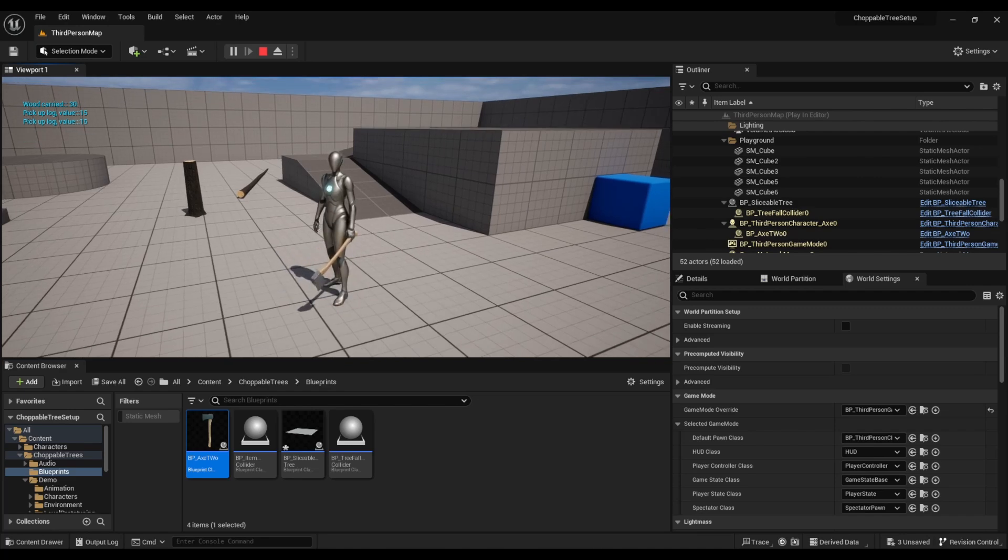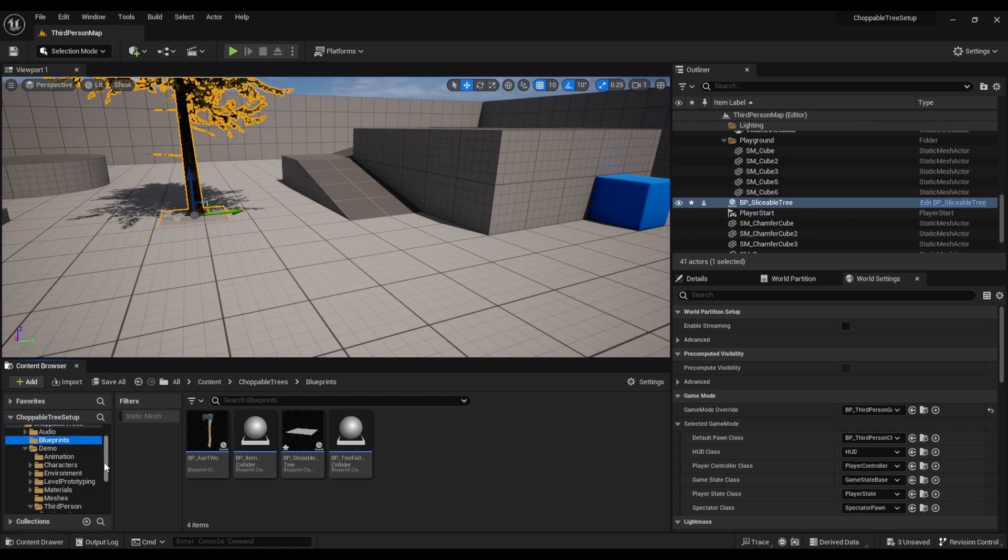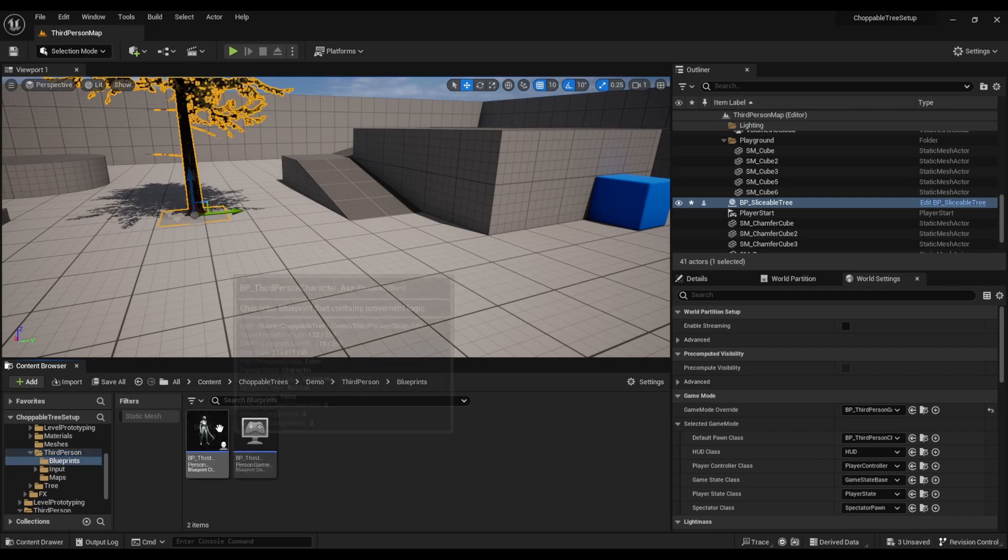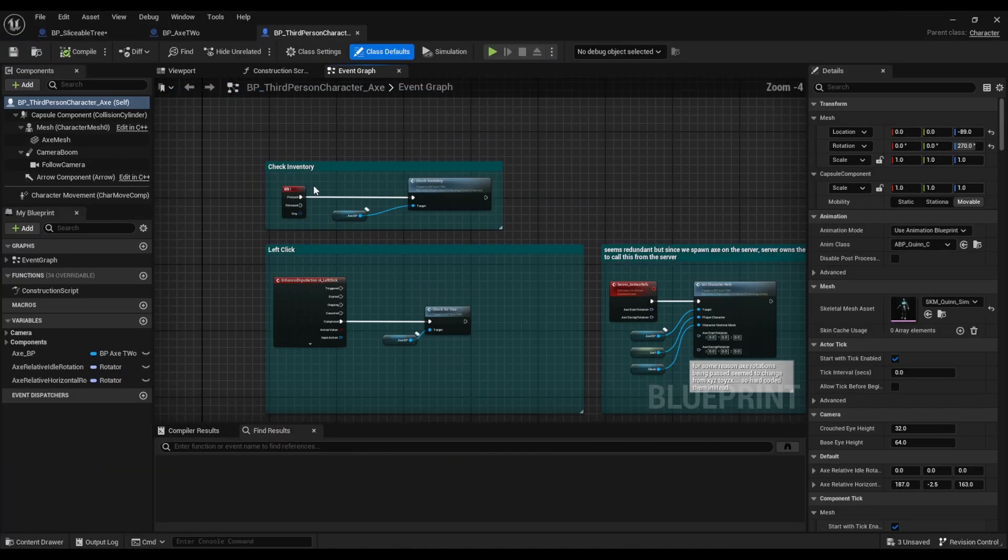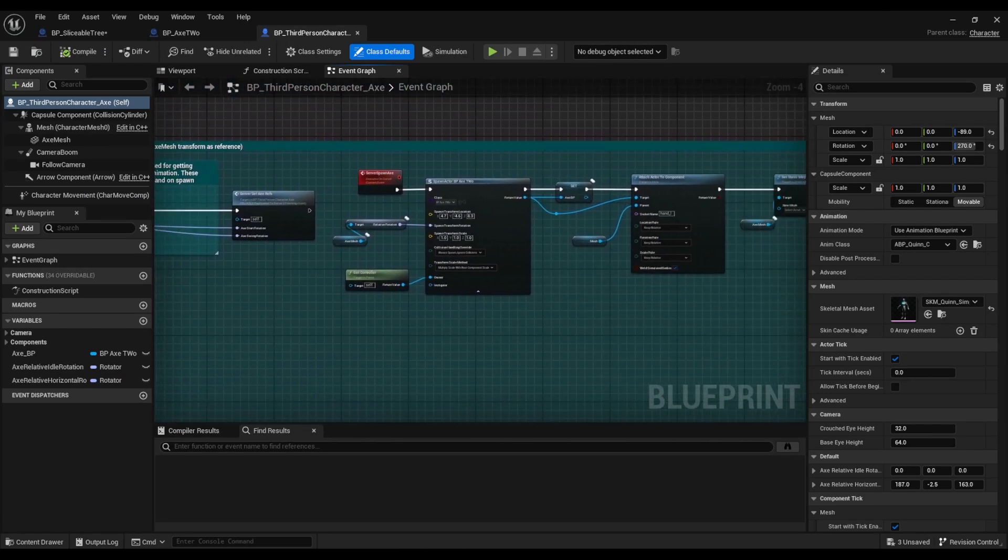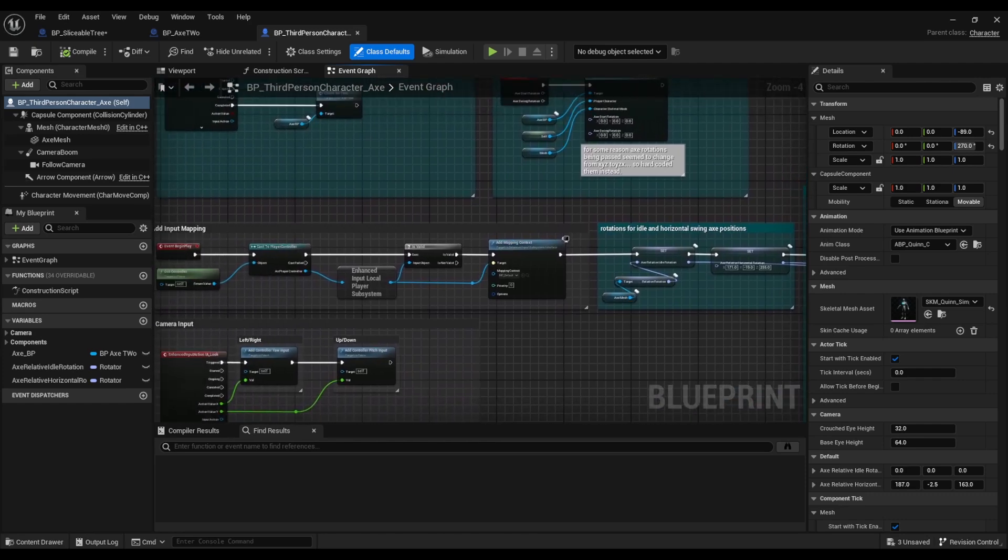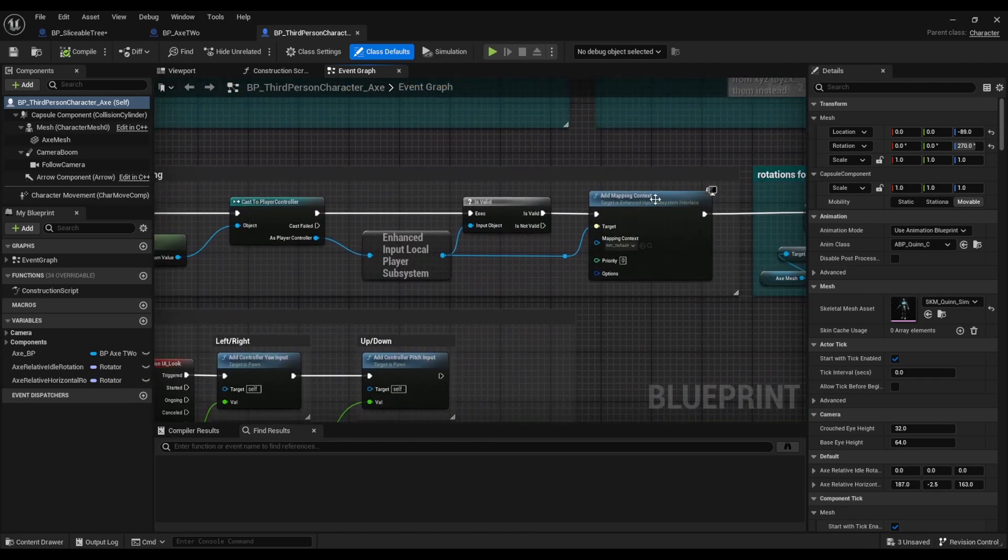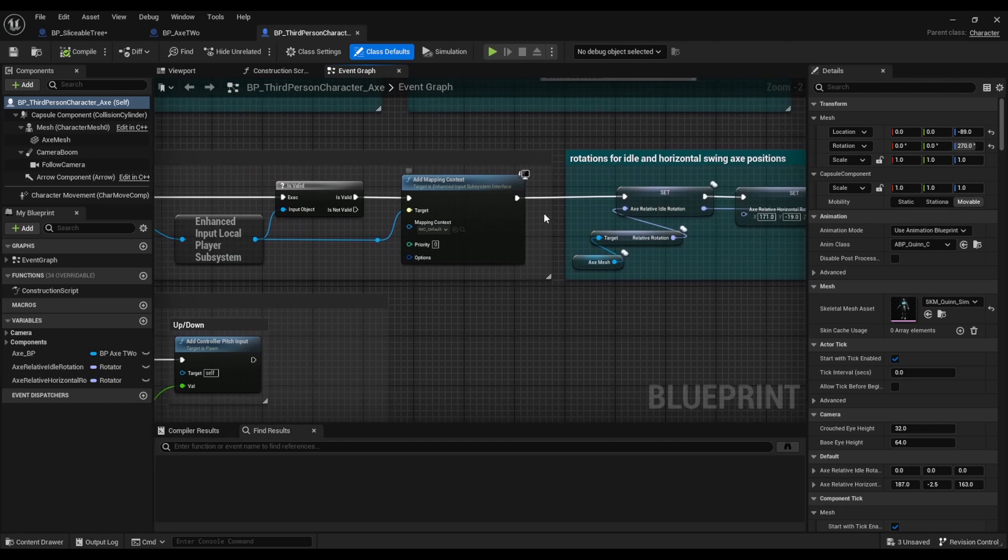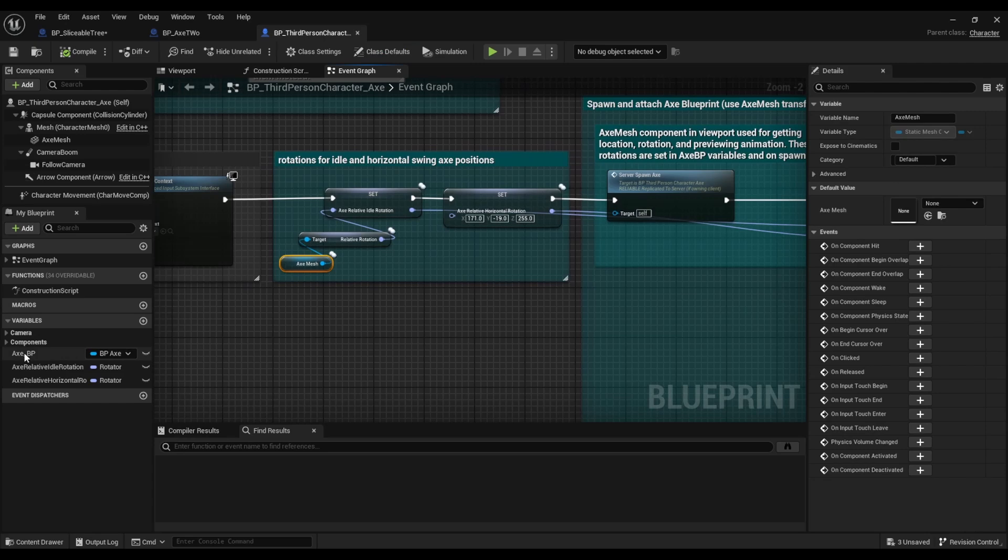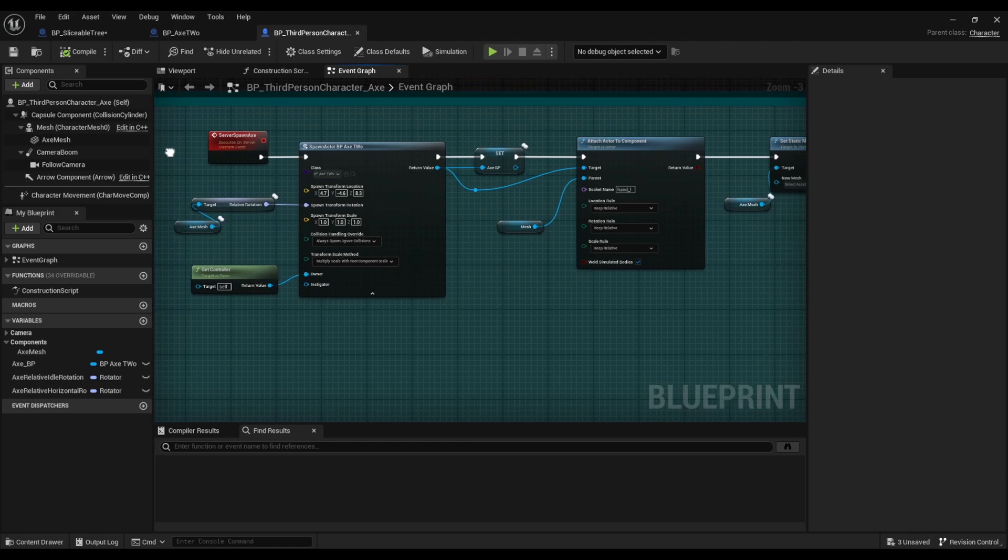Now if you want to add it to a project that already exists, all you really have to do is in your third person demo project you can see there are all these teal areas. These are the areas that you'll want to update, copy paste, etc., promote new variables to your custom character. So we use enhanced input mapping here so you'll want to have that set up. It's not very difficult, you can find some tutorials for that. Just make sure you create your axe blueprint variables, your rotations and all that, create your little functions for your server spawning.